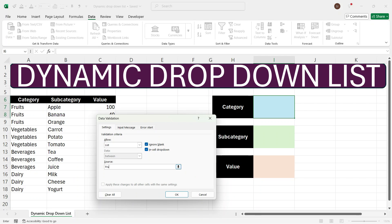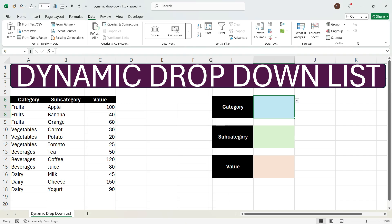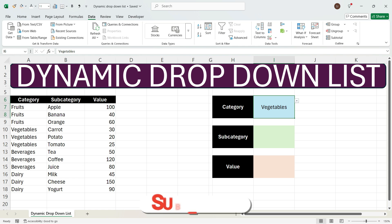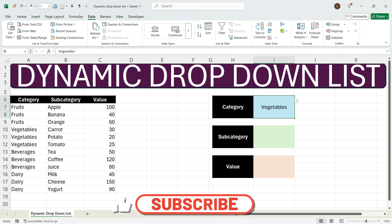We'll write down fruits, press comma, then vegetables, press comma, then beverages, press comma, and at last dairy. Press OK. As soon as you create this, you see that you have got a drop-down of fruits, vegetables, beverages, and dairy. When you click anything, the selected name will appear in the cell.